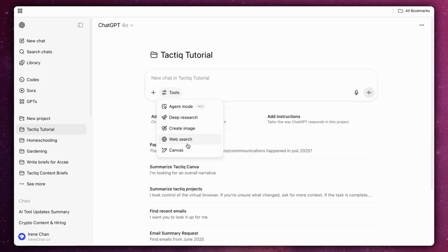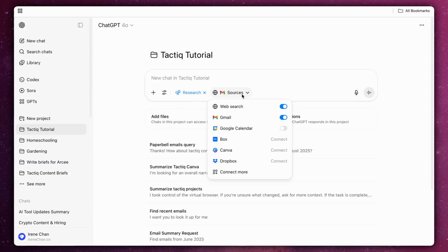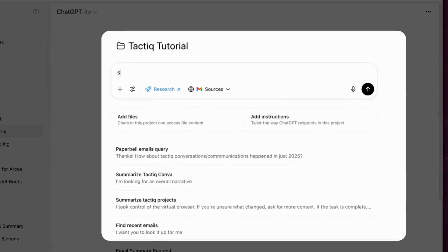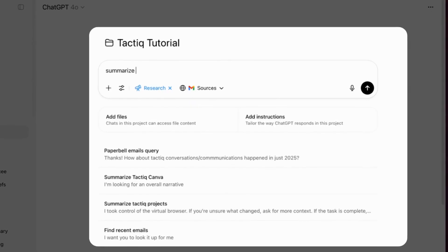Now, here's what you can do with it. Once connected, you can start asking questions like, Summarize all emails related to pricing inquiries for 2025.